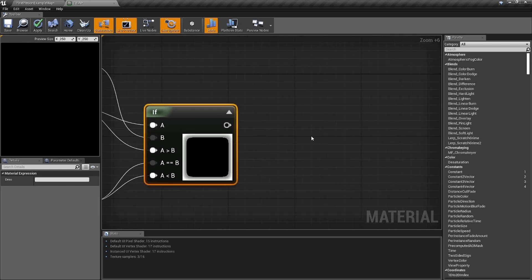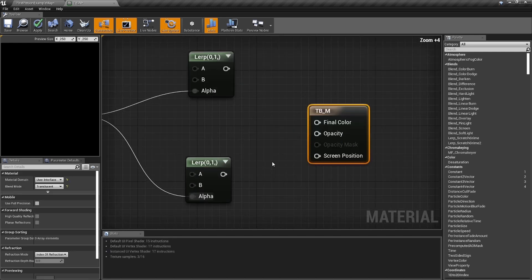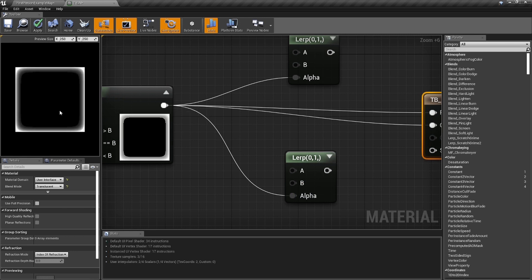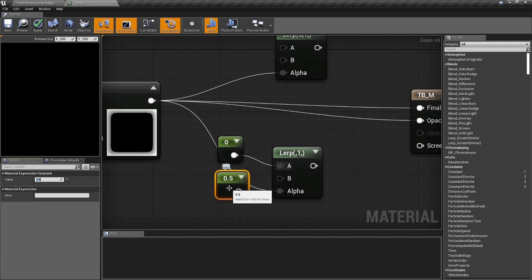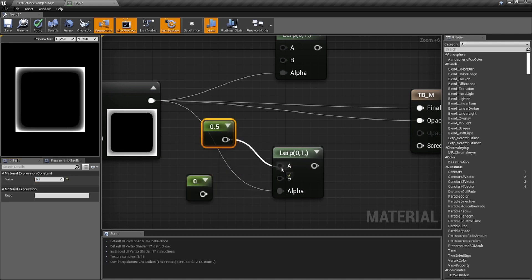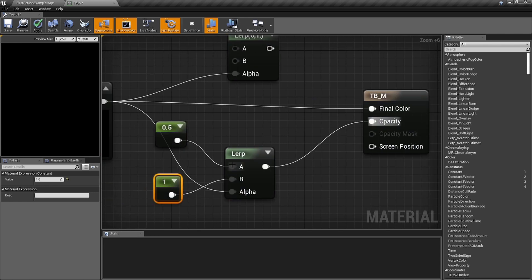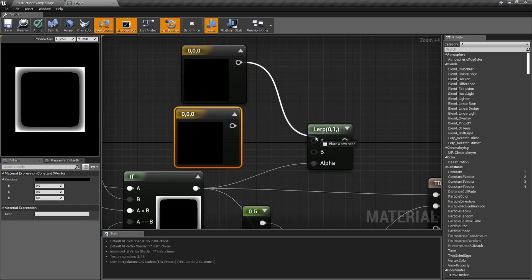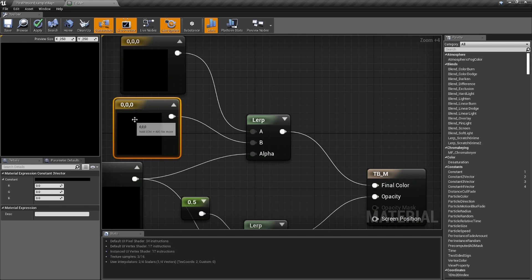We're going to need a couple of Lerps — one to lerp the opacity and one to lerp the color. Grab a couple of color nodes and use the If result as the alpha for both. For the opacity Lerp, hold number one for constants: set A to 0.5 and B to 1, and plug it into the opacity. For the color Lerp, hold number three for color constants. Plug one into A and one into B — set the top one to zero (black) and the bottom to one (white). Plug that into Final Color.